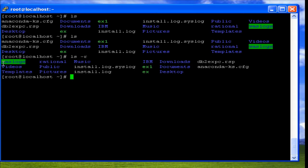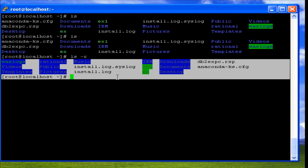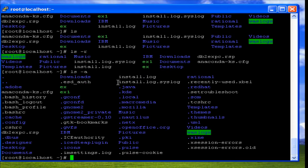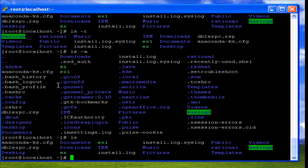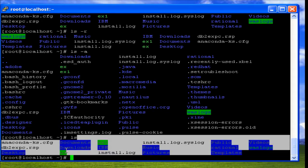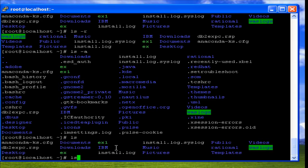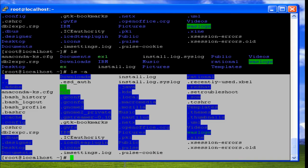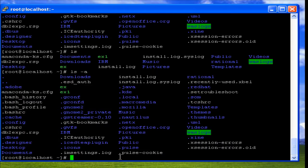So ls -r displays the files and directories in the reverse alphabetical order. We also have the option -a, which is used to view hidden files as well. When you use ls without any options, it displays all files excluding hidden files. When we use the -a option, it displays all files including the hidden files — that is what the -a option indicates.